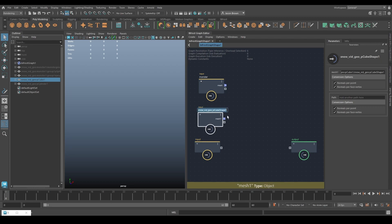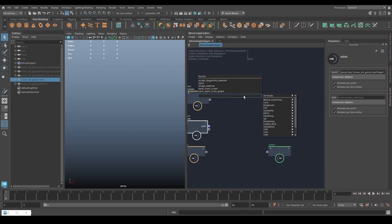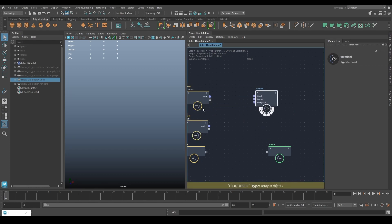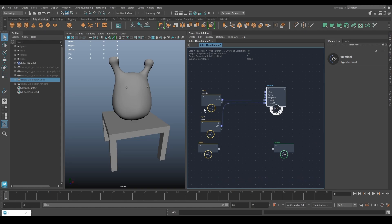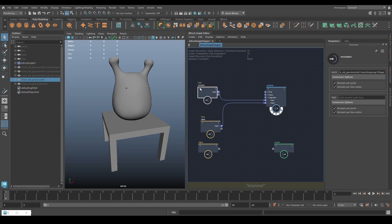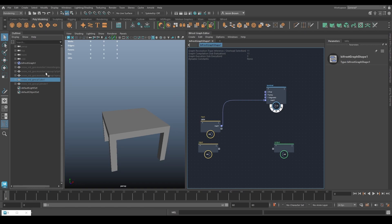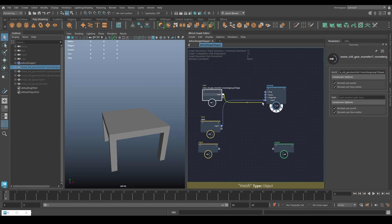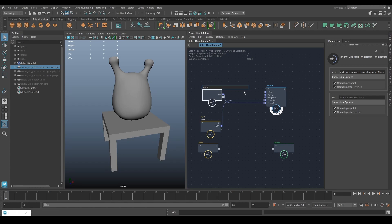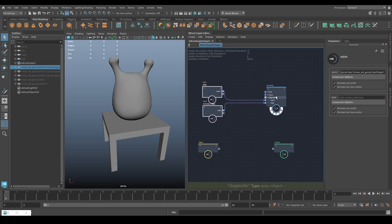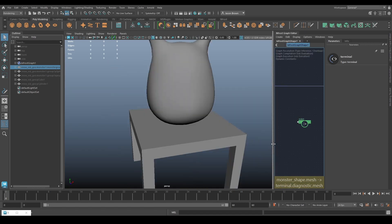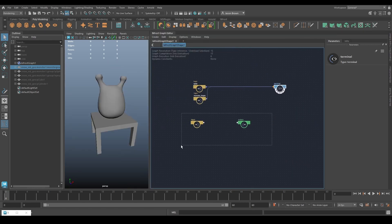We'll also grab the table and call it 'table'. Plugging them into a terminal to see what's going on — there we go, lovely. We may not need the monster's eyes so let's remove that, just grab the monster, plug it in and give it a rename. We've now got all the geometry we need loaded in.